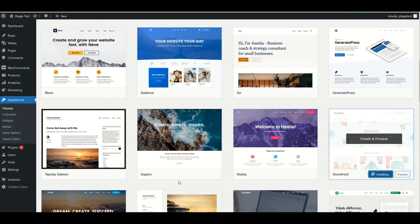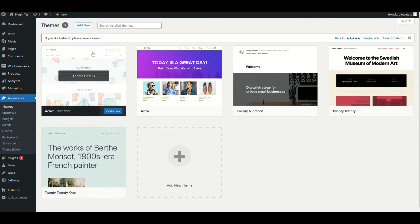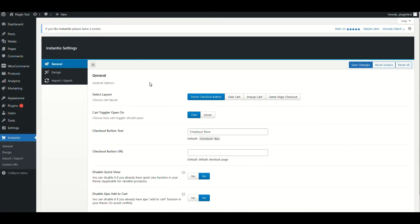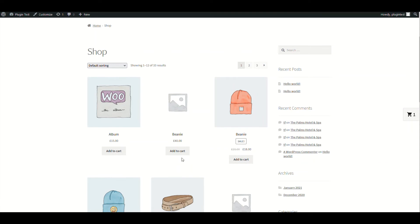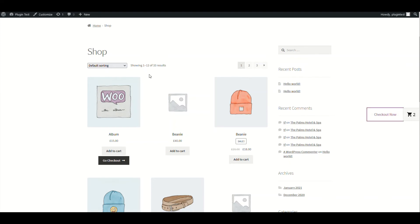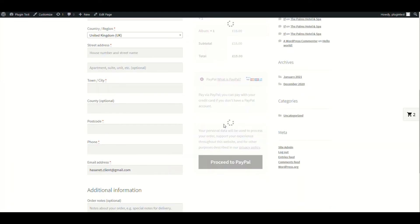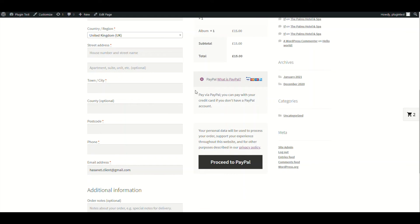We have now installed the theme. Let's go to our setup. We will show you options one by one. First is the direct checkout button. Here is the demo: if you click 'Add to Cart', you'll see a 'Checkout Now' button, and if you click it, it will directly take you to checkout.